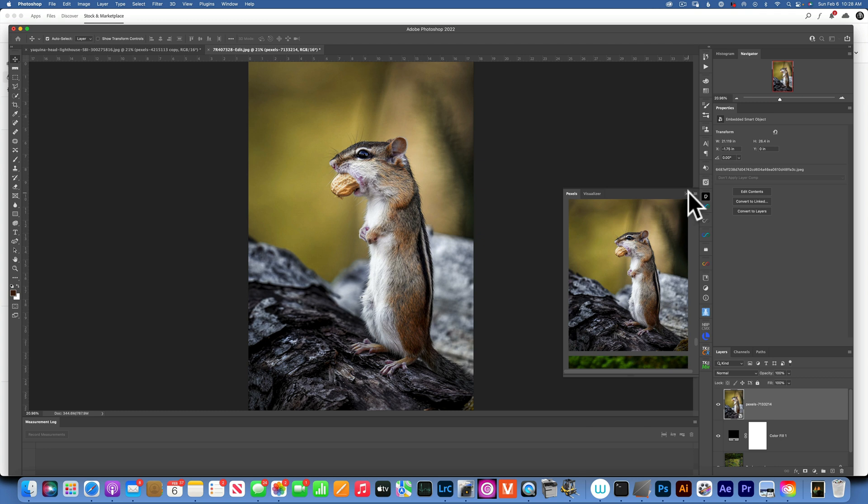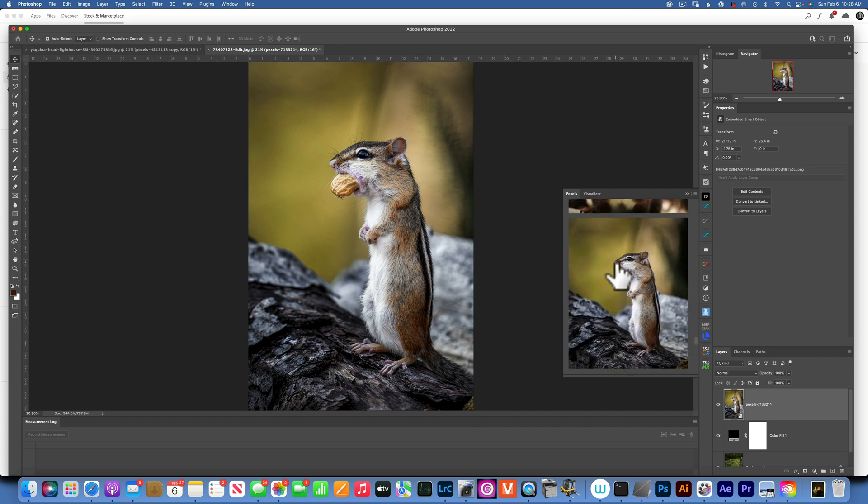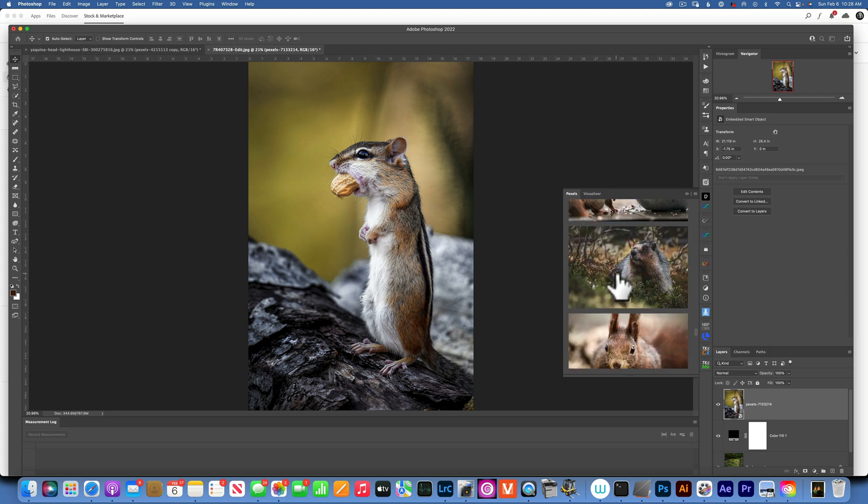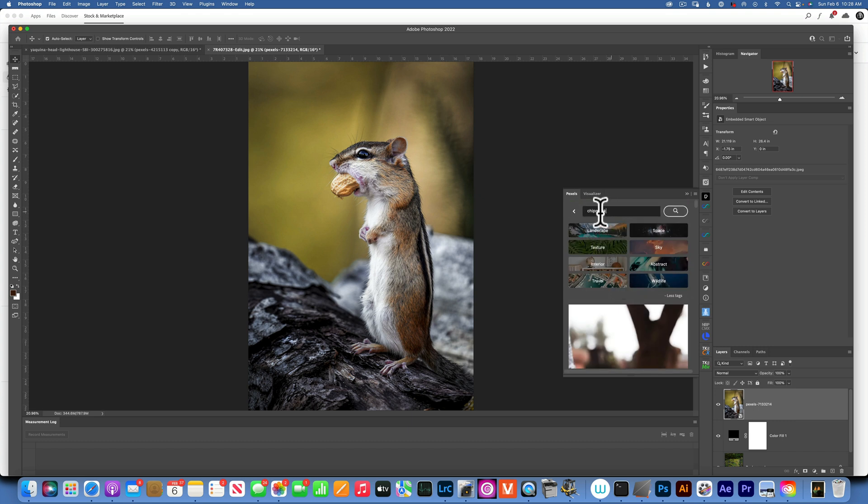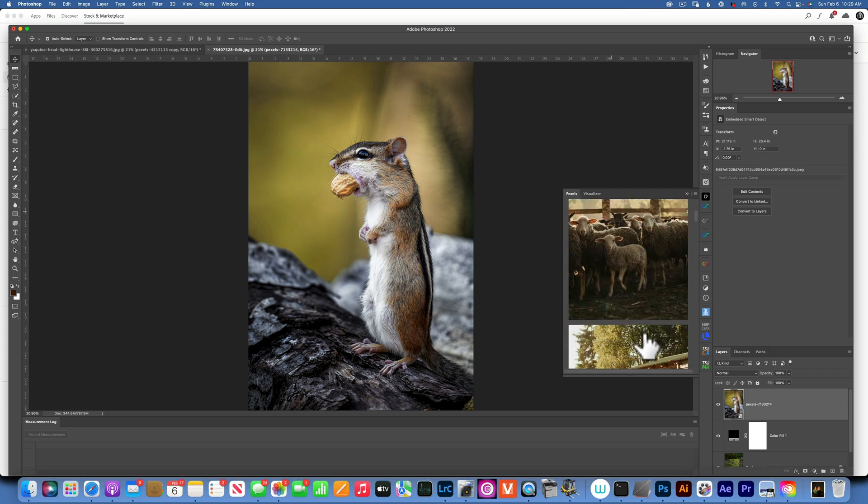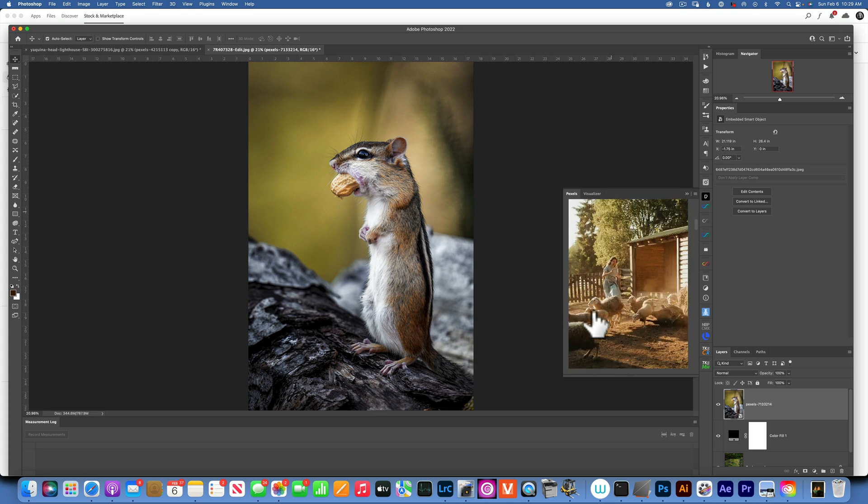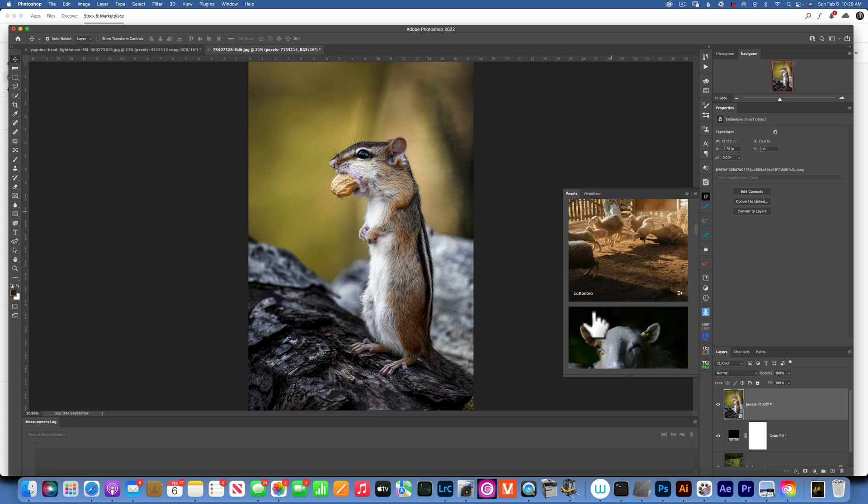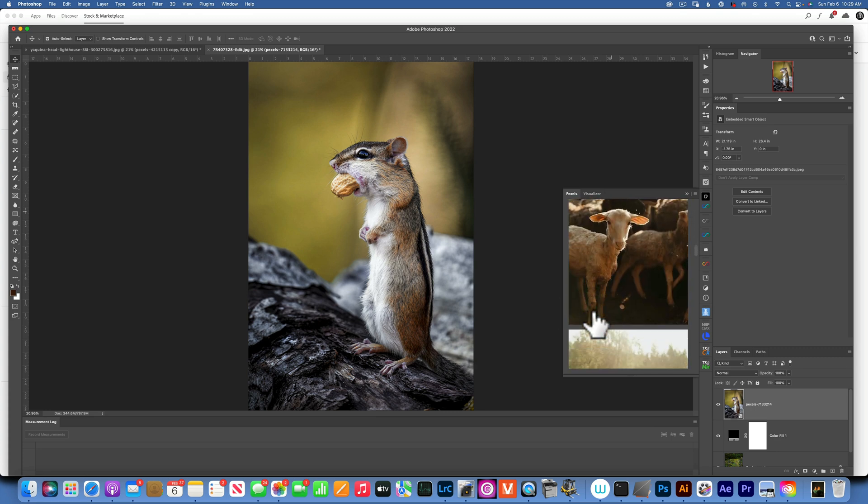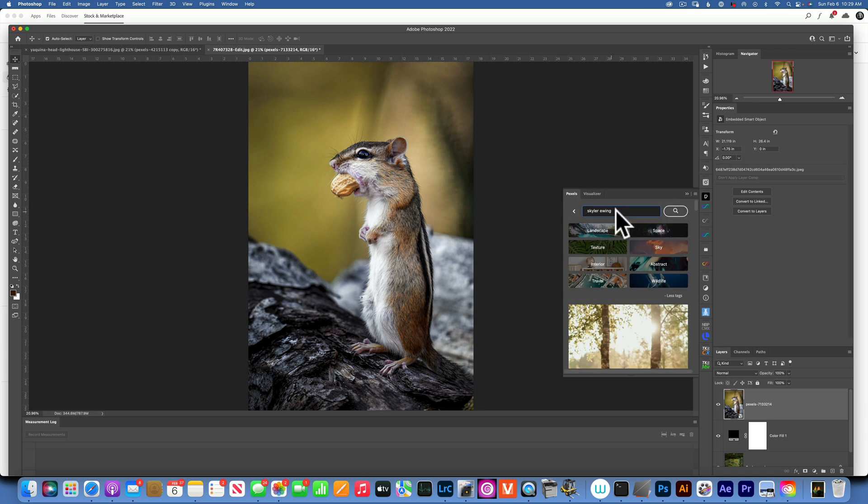Now when you look at the image on Pexels over here, if you scroll down and find an artist that you really like their style and you would like to see more photos from them, you cannot type in the artist name over here. If I type in Skyler Ewing and search, it will show all these photos, but those are not my photos. You see those are by this artist. In order to find this artist's portfolio...